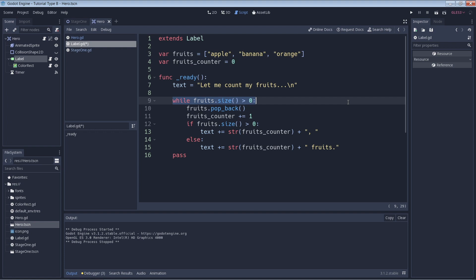Right now we have three elements in our array: apple, banana, and orange. That means that fruits.size is equal to three. Since three is greater than zero, the while loop will execute the code contained within it.